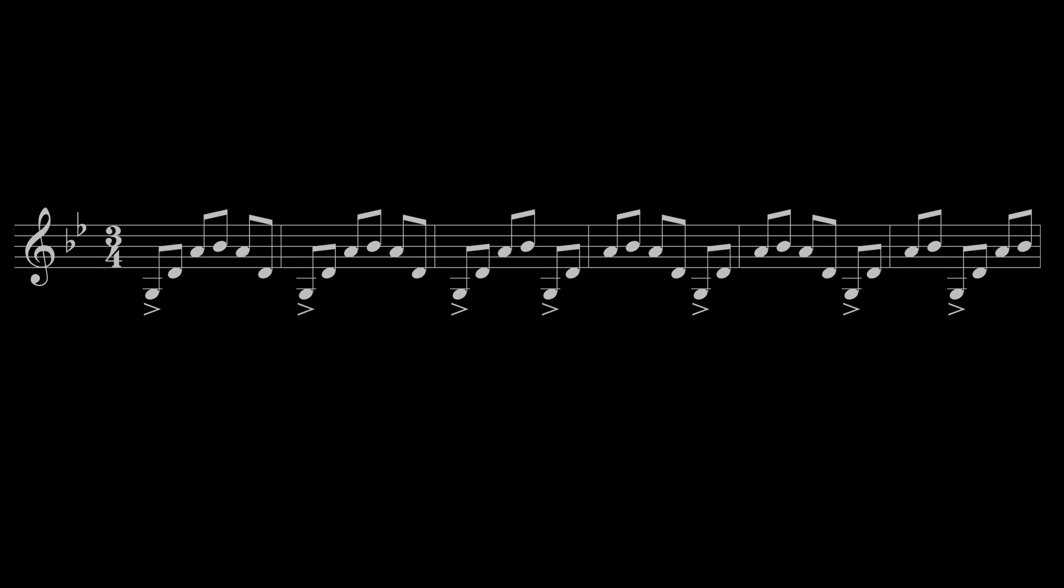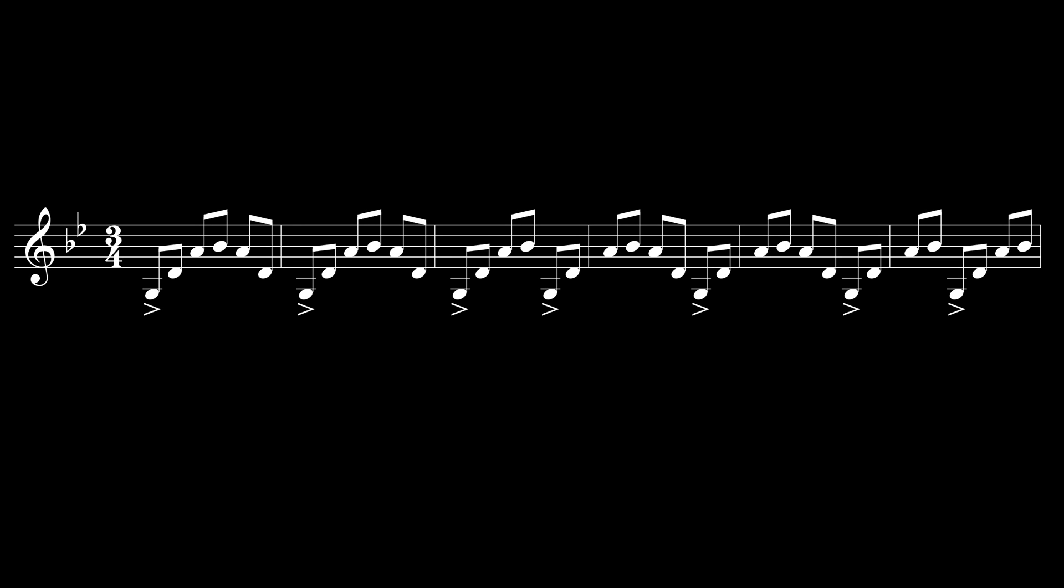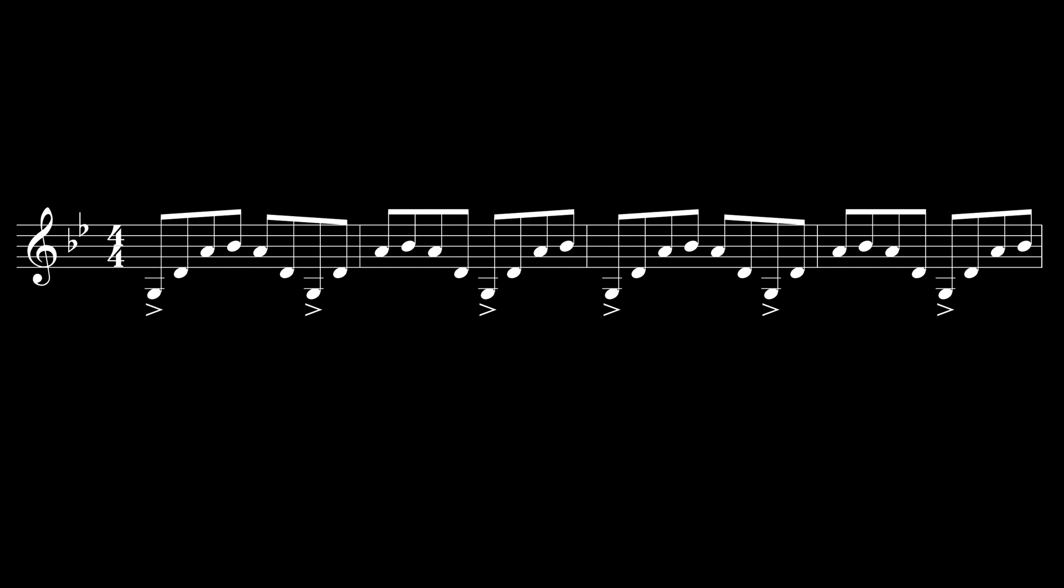You might notice the rhythm feels a little slippery. If you try to count along with any of your standard meters, either the beat will keep moving in relation to the beat numbers, or it'll emphasize strange places in the bar.